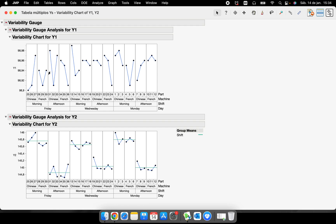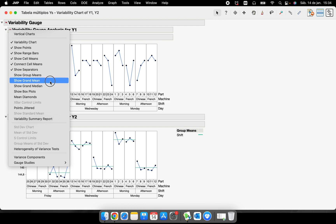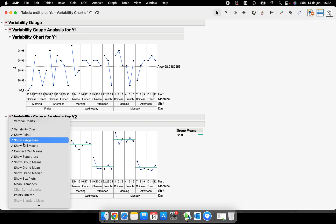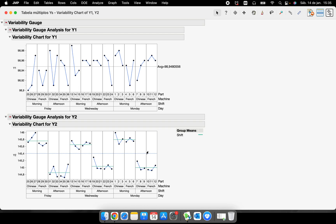I'll take off 'Show Group Means' and instead add the grand mean — the overall mean of my study. Now I have 98.94 as the mean of all 36 parts that I measured. I can also add the grand median, though the numeric label doesn't appear in that case.